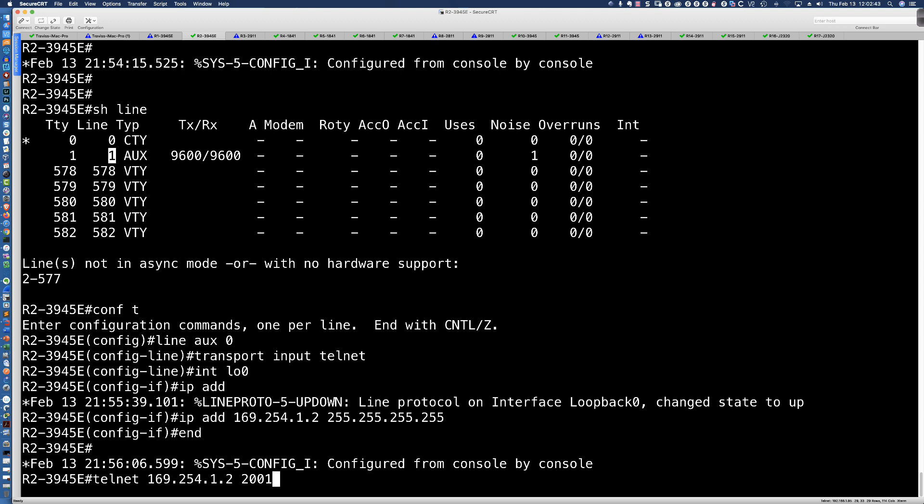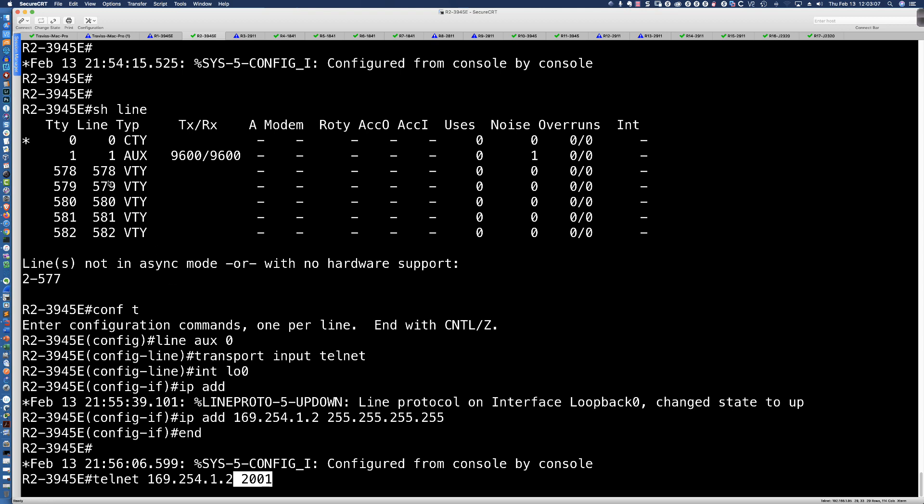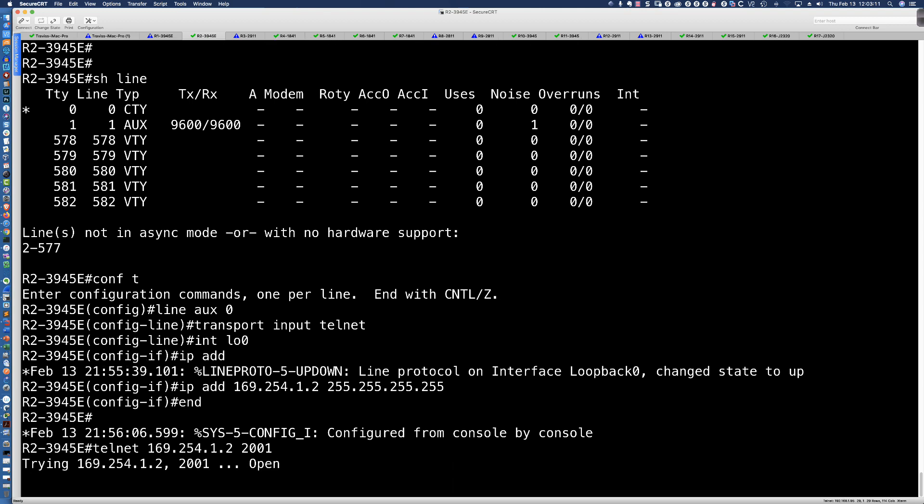And that is literally all that's required. As I say, Telnet to the loopback on this router to which I'm connected into the auxiliary port with a rollover cable. And then it's 2000 plus whatever the auxiliary port line number is. So if this was 88, it would be Telnet 169.254.1.2 space 2088. And again, here it's very simple. It's just one. So it's 2001 and I'm connected. It's that easy to get this working.